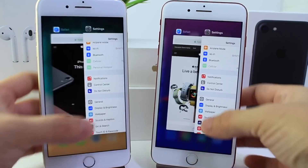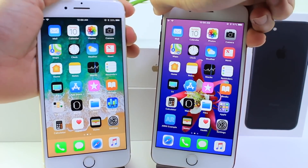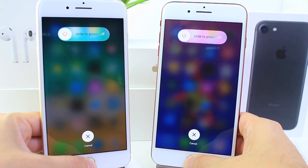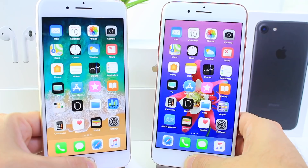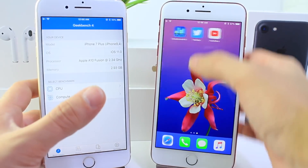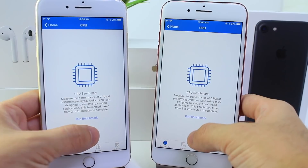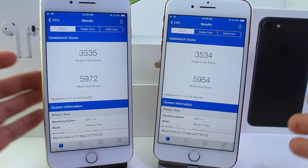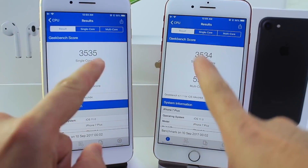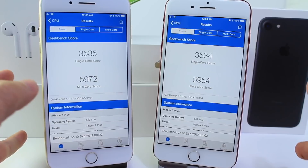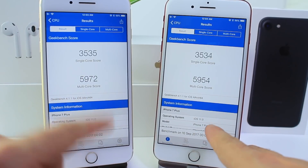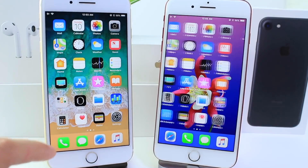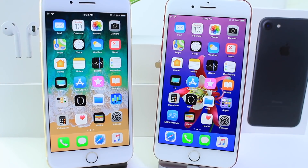Now let's go ahead and run the Geekbench application and run a performance test. I'm going to press the power button and hold the home button to quit everything running in the background, then launch Geekbench to see which one performs better. We're going to start the test and wait for the results. It looks like the official version of iOS finished first. The single core scores are pretty much identical, and the multi-core scores are actually a little higher on the beta — but those are the current scores for the latest beta and the official final version of iOS 11.